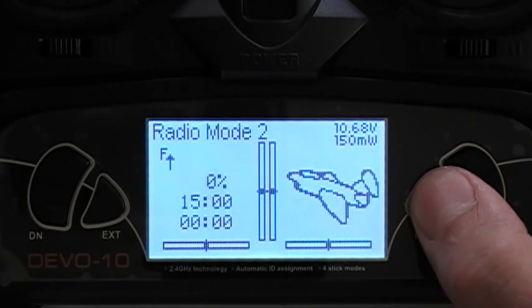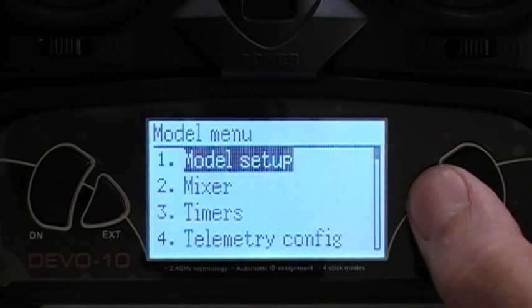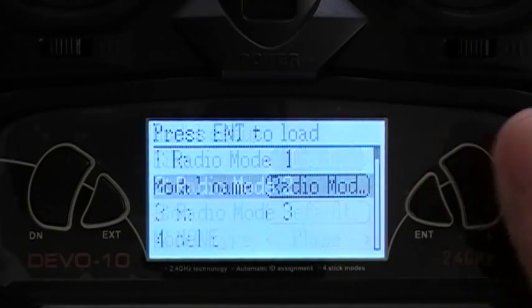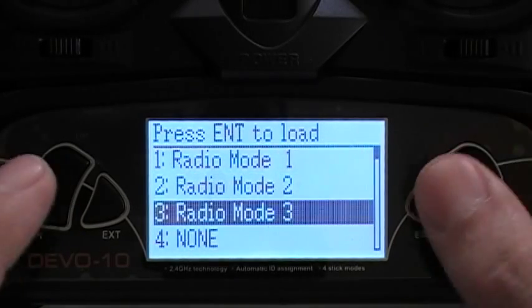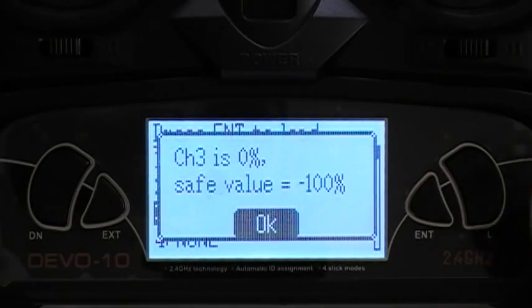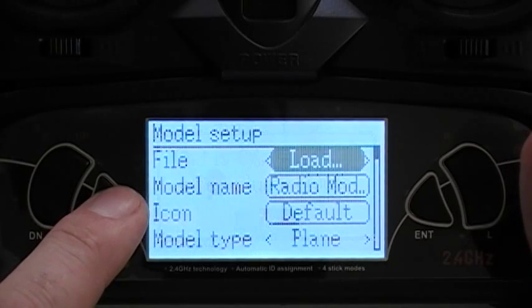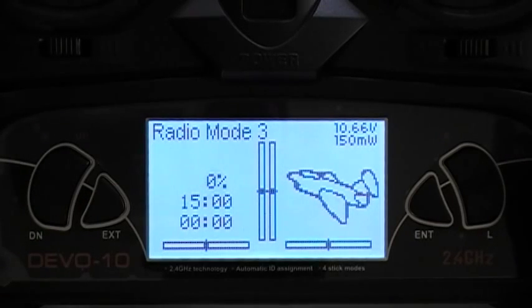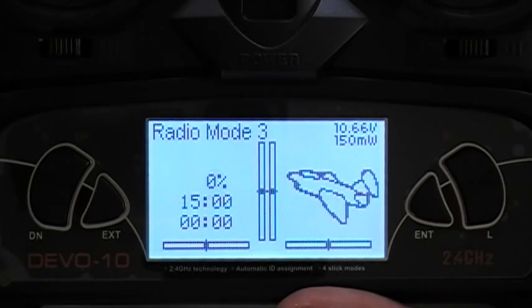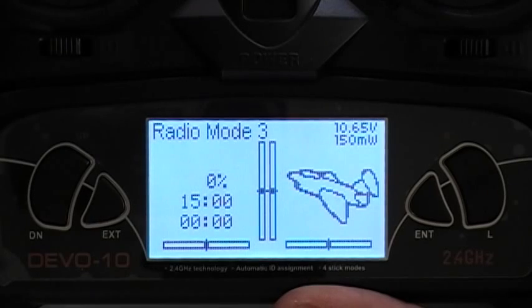Let's go to radio mode 3. Press enter, enter, enter. Radio mode 3, enter. That's it — just press exit to get out. You're in radio mode 3. On radio mode 3 the fence is not up; you control it with the dual rate switch.